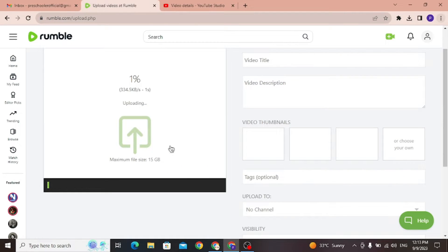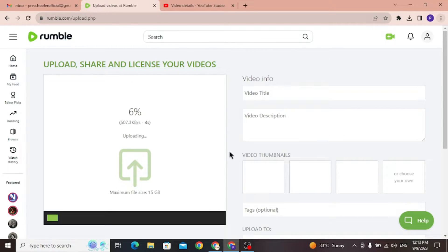Here you can see, the video is uploading. In the meantime, let's set up title and description.